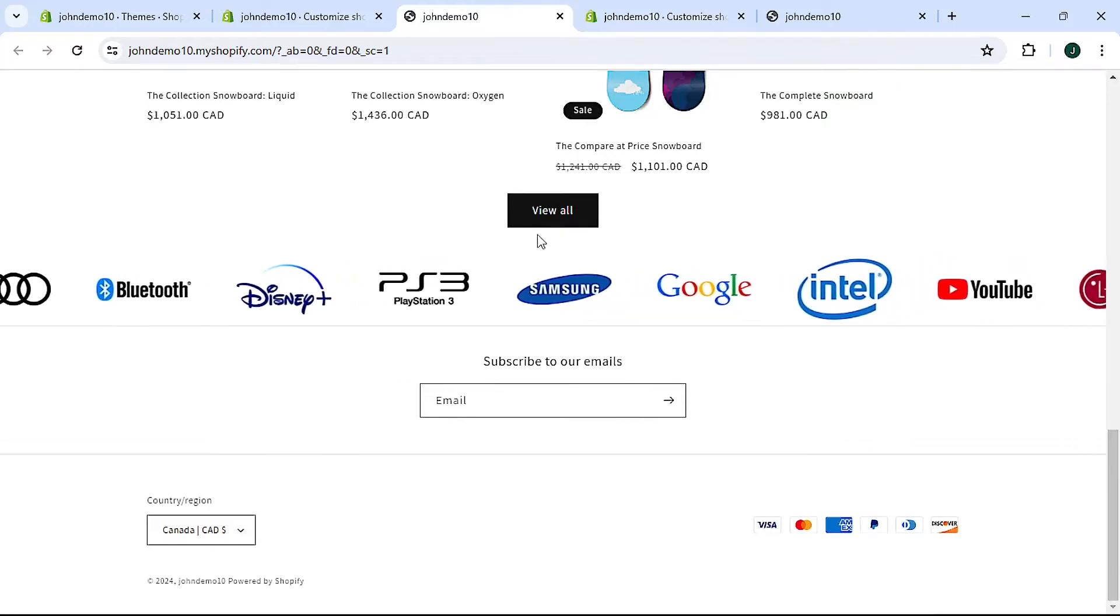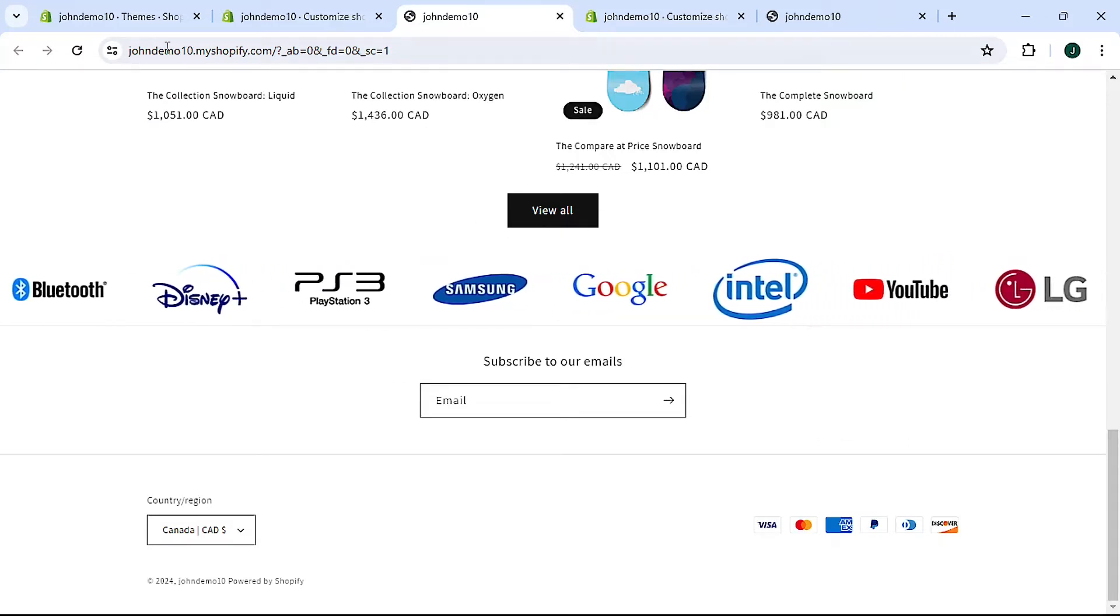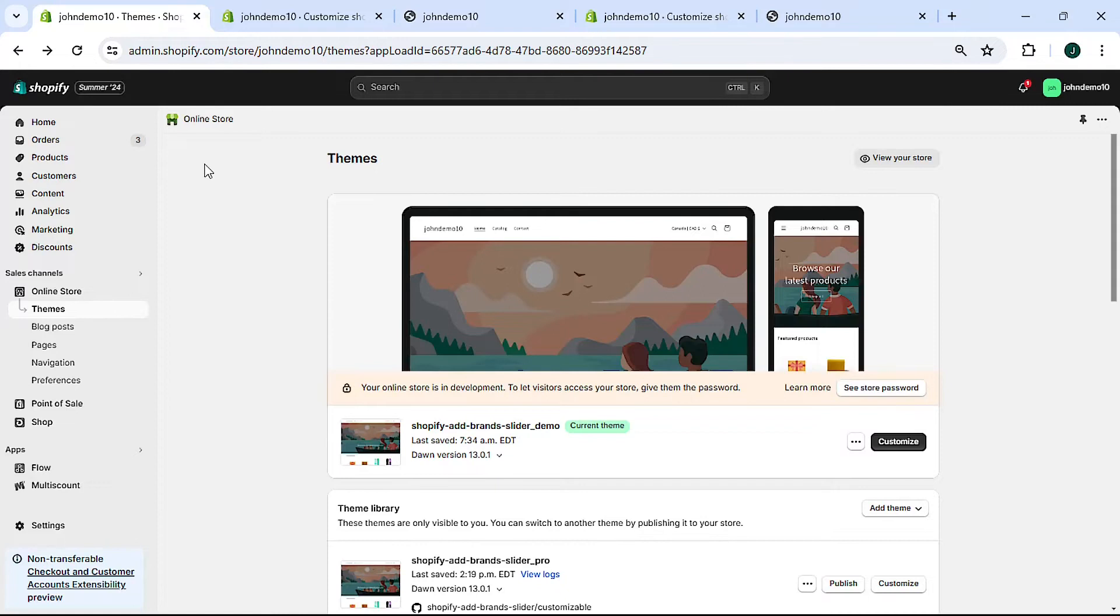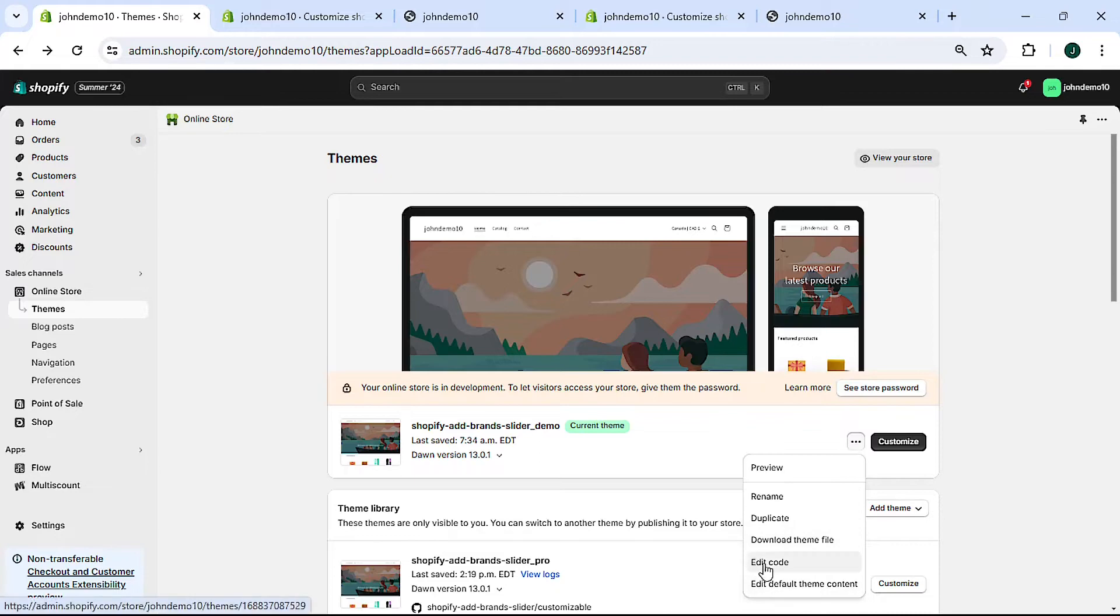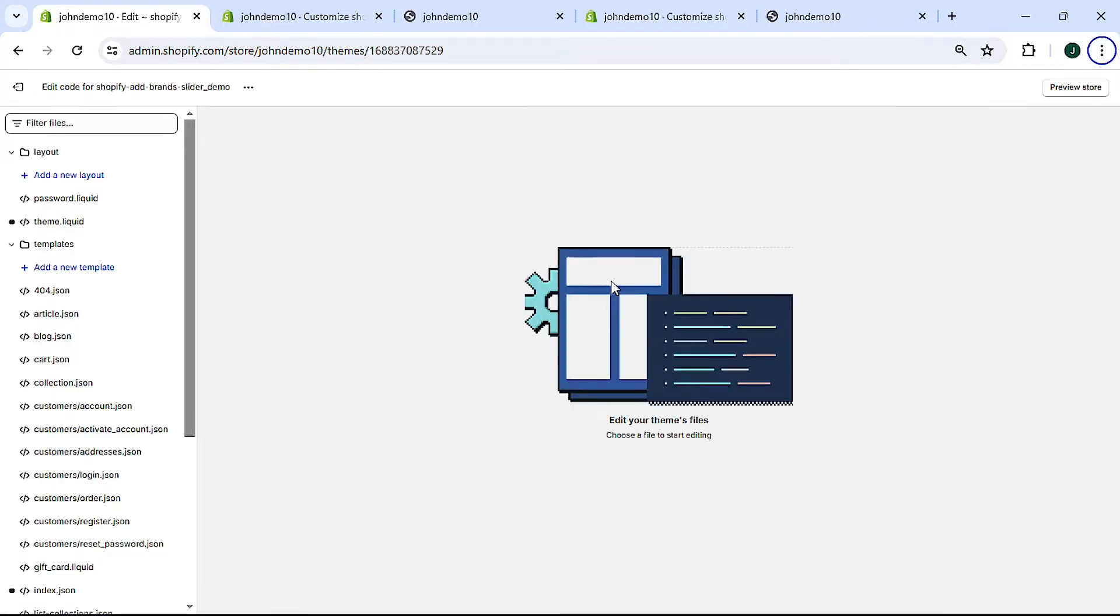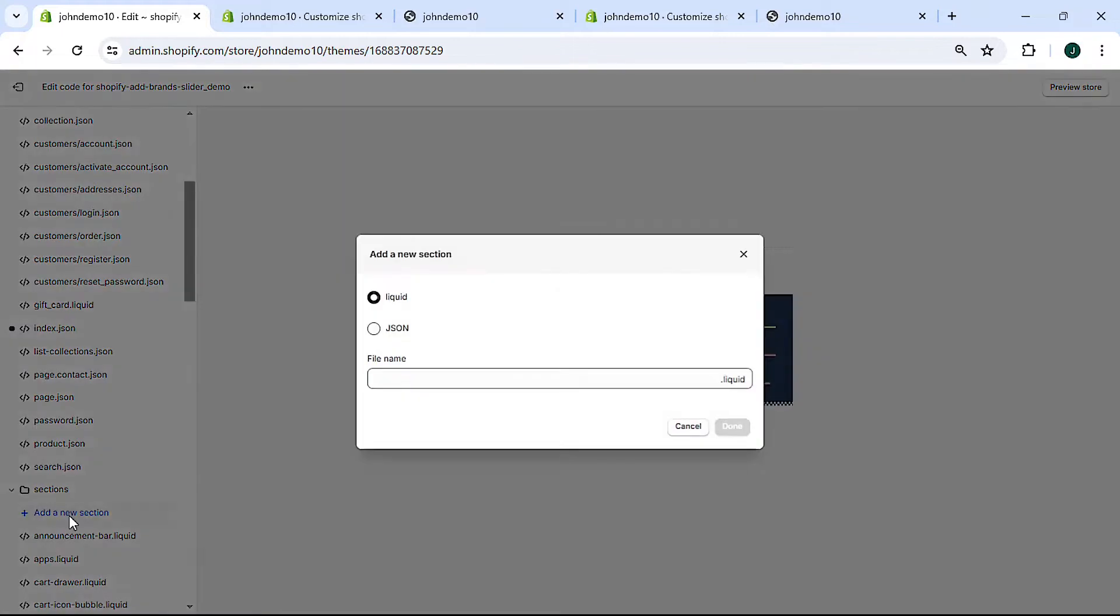All right, so let's get started with the code. First head on over to your Shopify dashboard, then click online store, click on the three dots next to the theme you'd like to add the slider to. I'm going to add it to the live demo theme here, and then click edit code. The slider is going to be a section, so we want to come down here to the sections folder, click to expand it, and click add a new section.